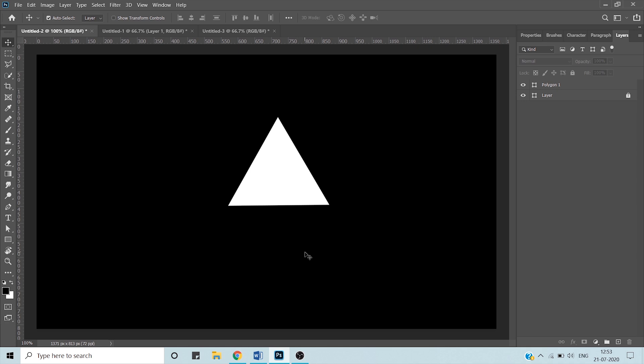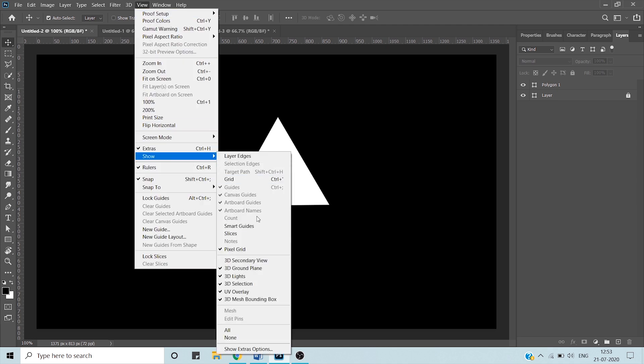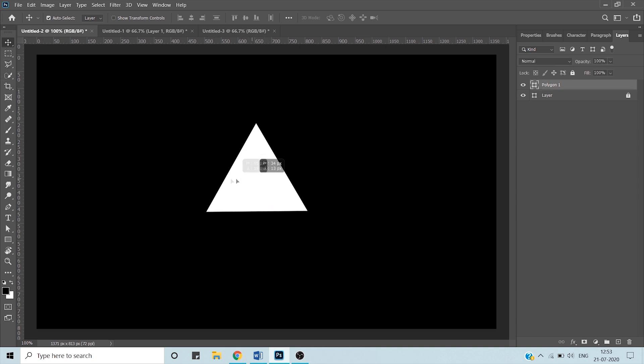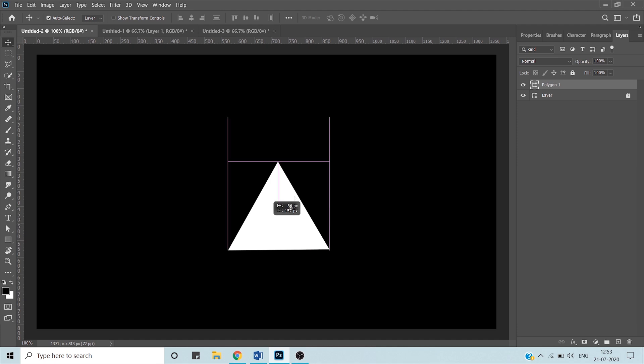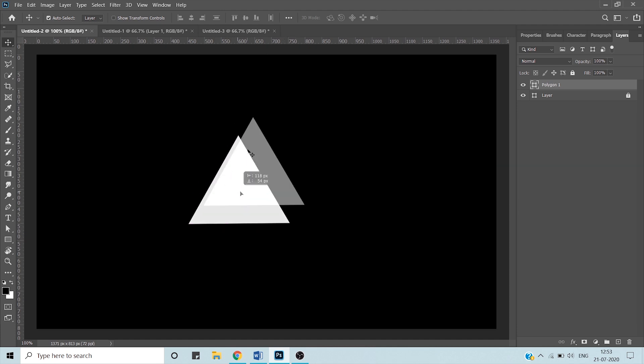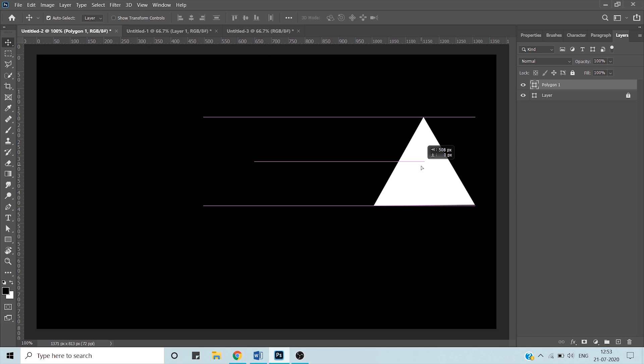We can turn on our smart guides from View, Show, and Smart Guides. Now if your move tool is active, when you hover over this triangle you will notice these pink lines. These pink lines help you to align the triangle more precisely.